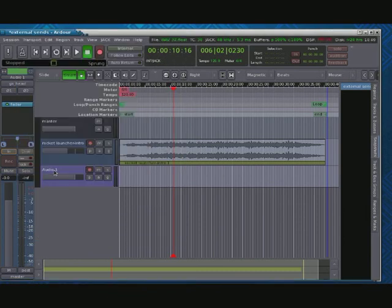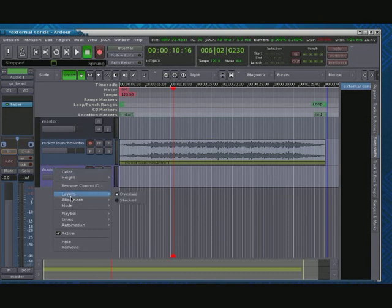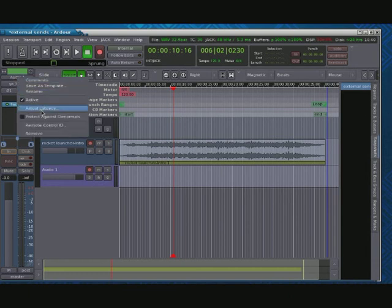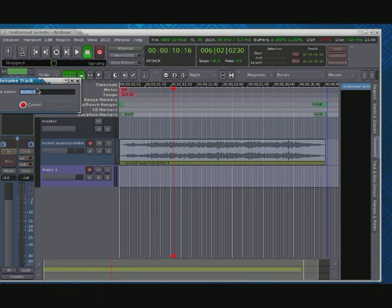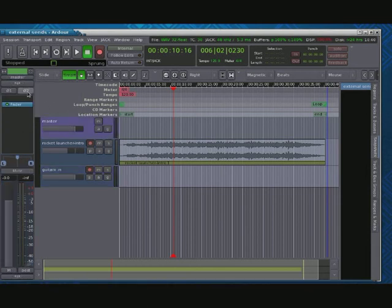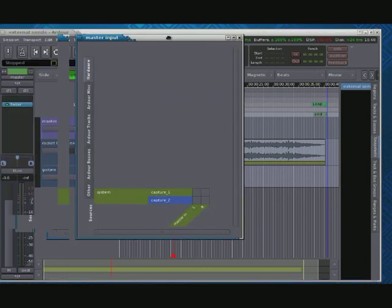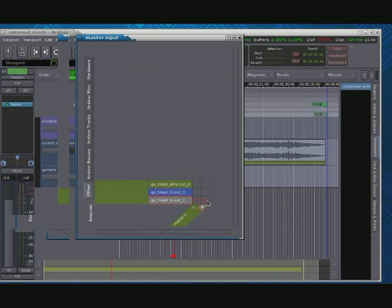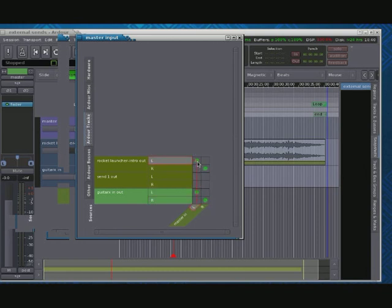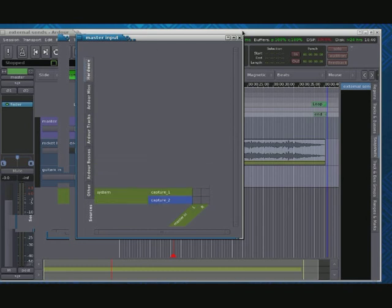So that's now GuitarX coming out is going into the input for this track. In fact, let's name that a little better. There we go. And lastly, let's look at our master and make sure that the inputs to the master are just what we want. If we don't want GuitarX coming in directly to the master, we want it coming into our specific track. We have GuitarX, the output of our audio track, and the output of our rocket launcher. Okay. Everything looks good. Come up here just to be sure.